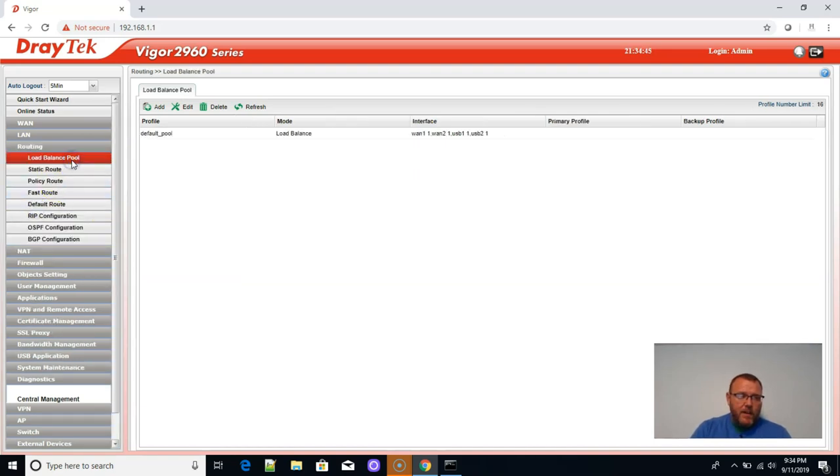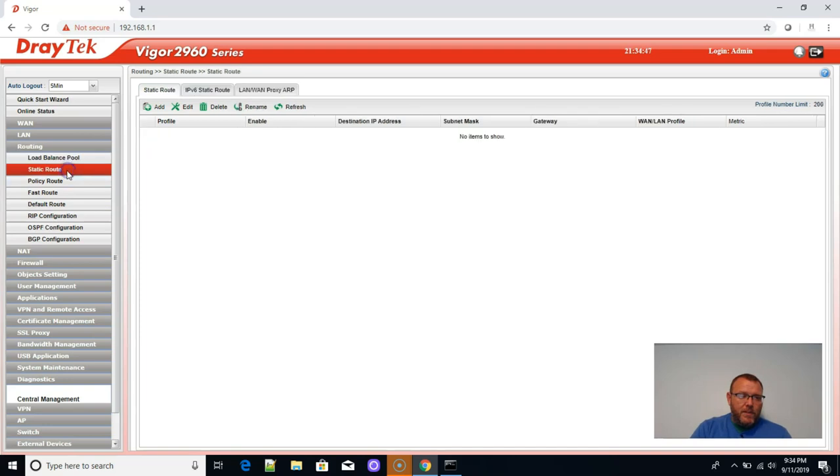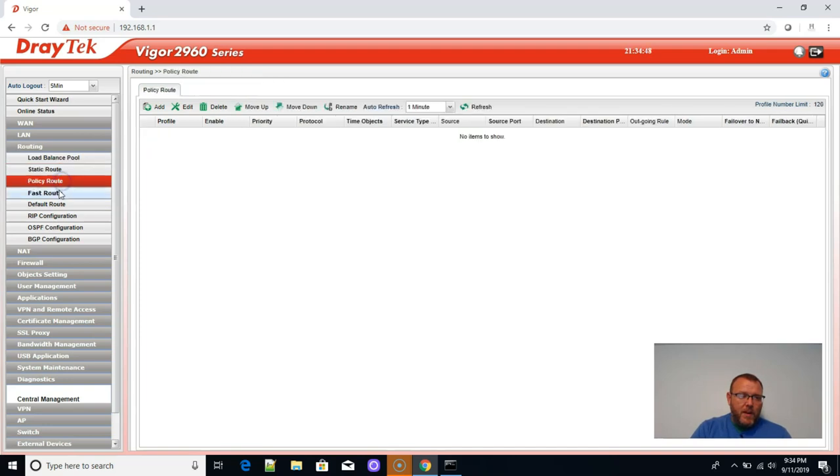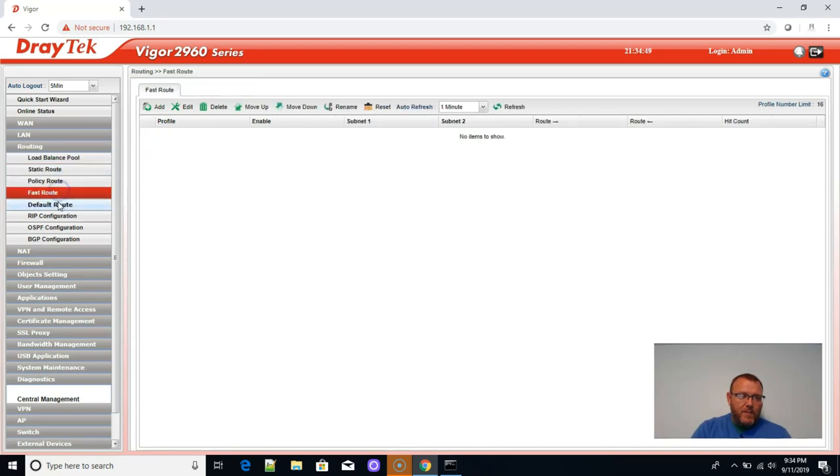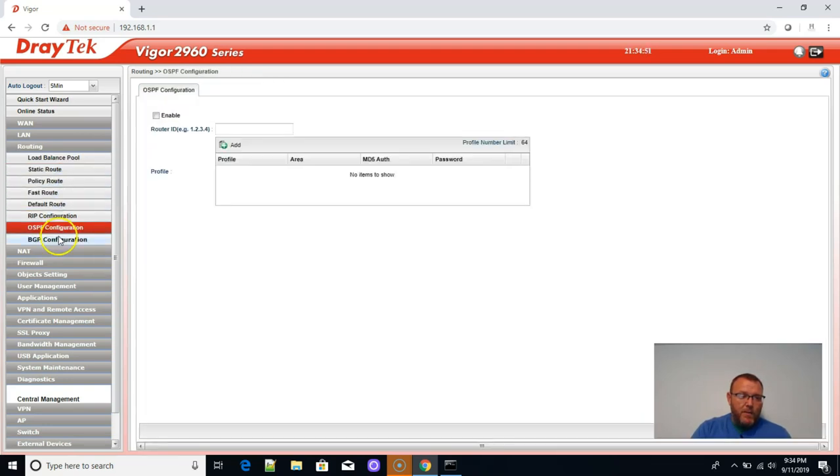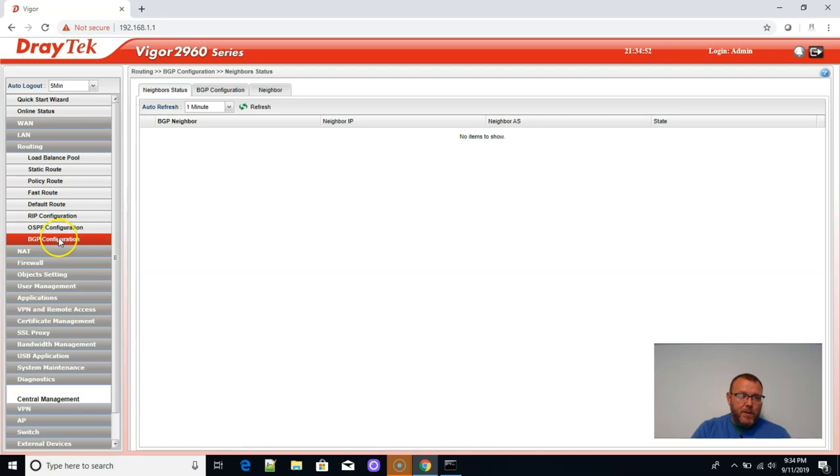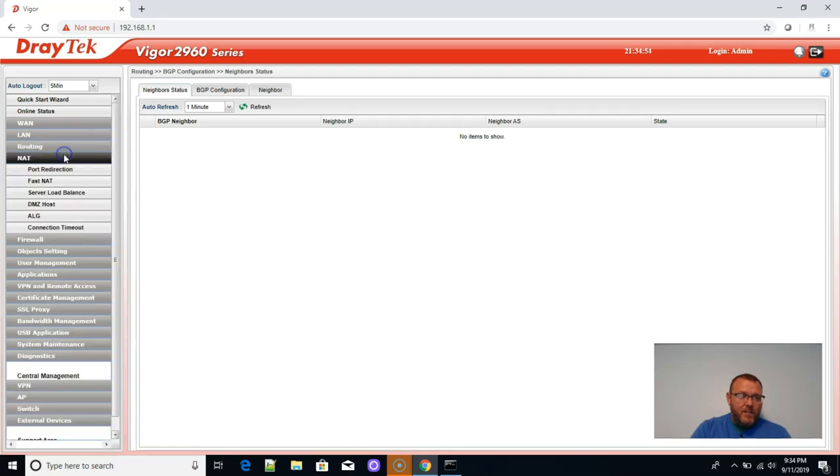Routing. Looks like we've got load balancing pool, static routes, policy routes, fast routes, default routes, RIP, OSPF, BGP. Very nice.